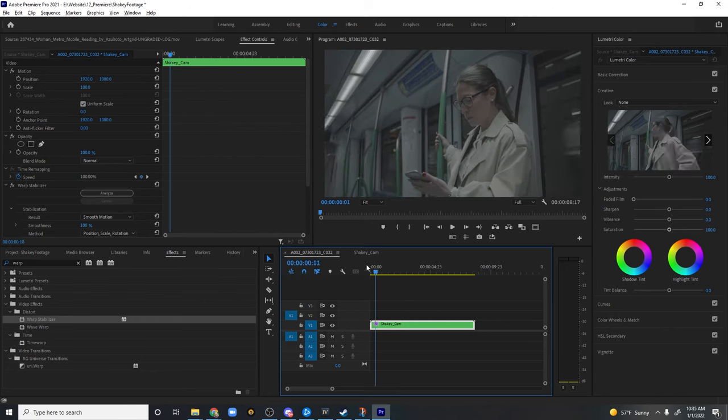And as you can tell, this effect just changes the emotion of the shot tenfold. We go from something nice and smooth, a little bit cinematic, but this is still cinematic, but now we've got this shaky, and it adds this anxiety, this angst to the shot that you may need.